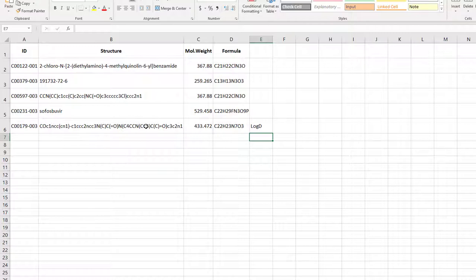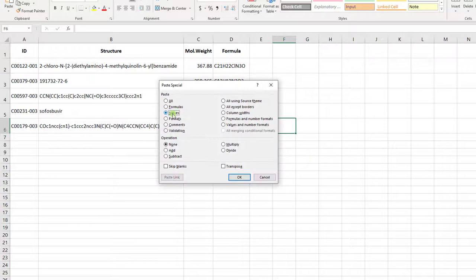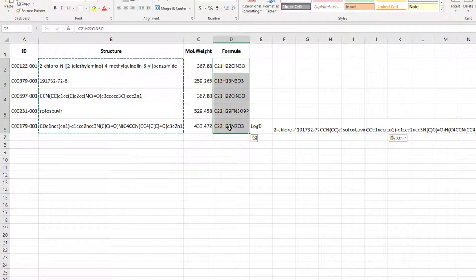Copy the structure names and paste them transposed, so you have the log d values of the structures as columns. Copy over the molecular formulae from the structure table as well. They will serve as a legend of the chart.